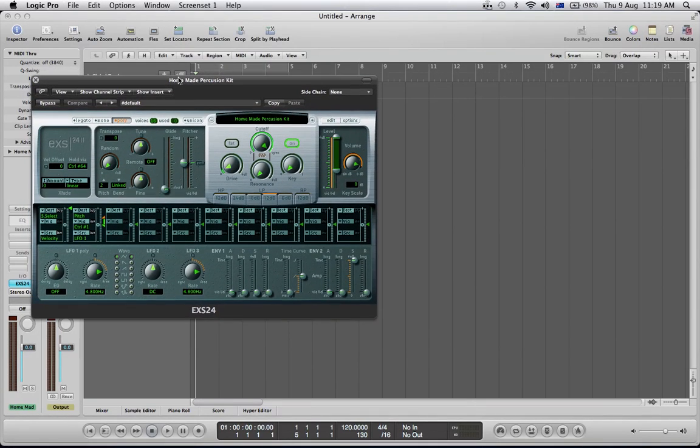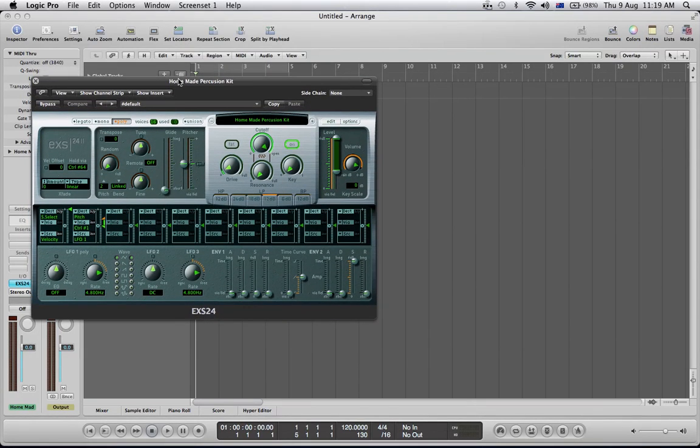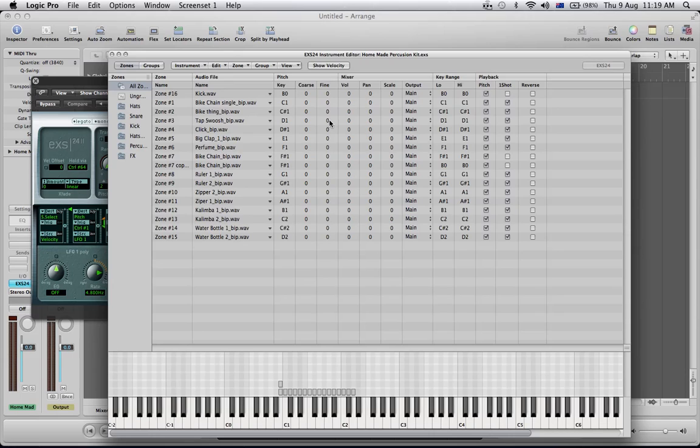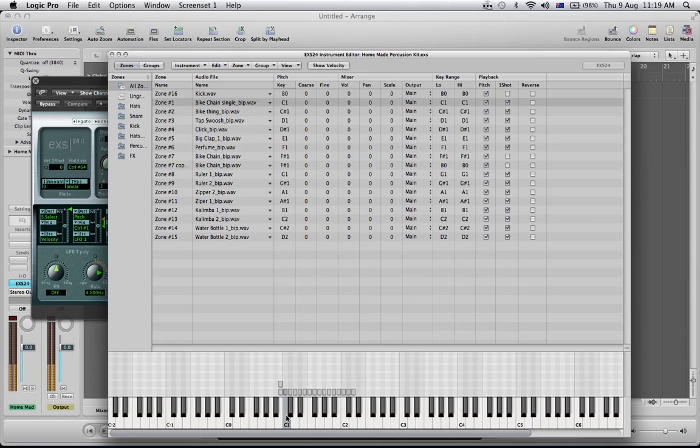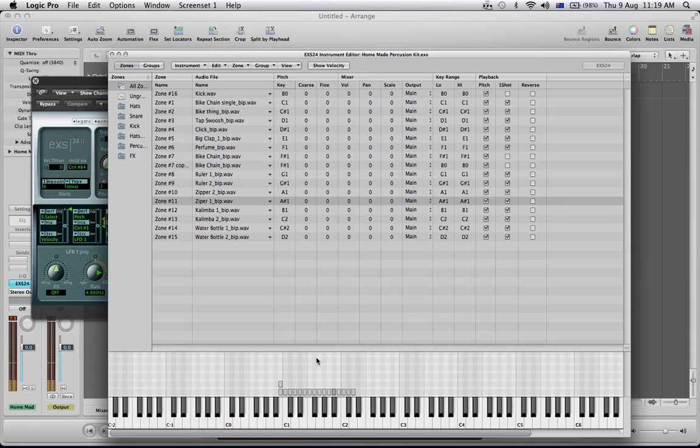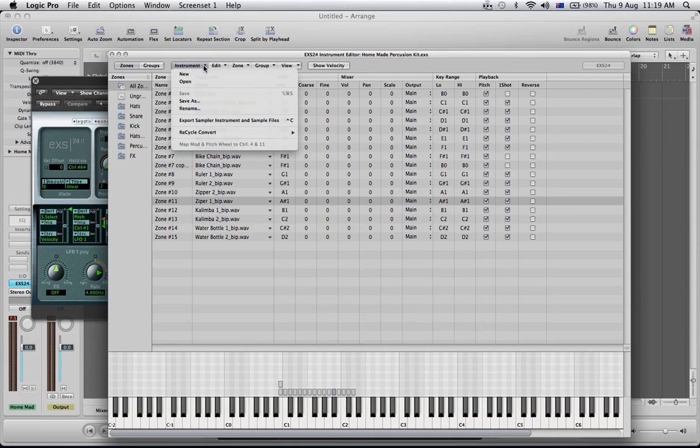Here's a quick guide on how to save and export your EXS instruments. Going to edit, you can see all your audio files, everything's mapped to keys where you had it. Now we want to export the instrument along with the audio files. So you go up here to instrument and export sampler instrument and sample files.